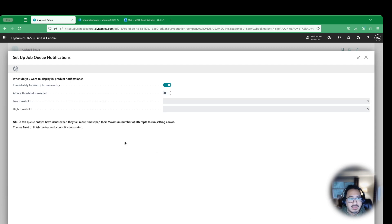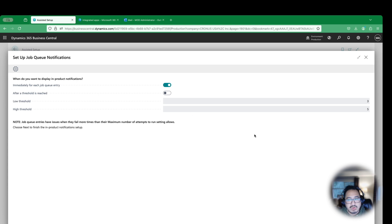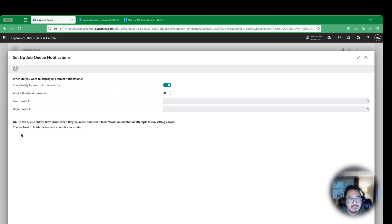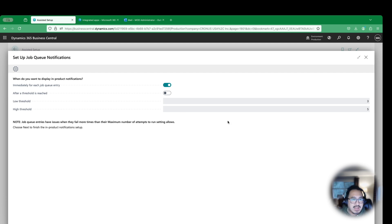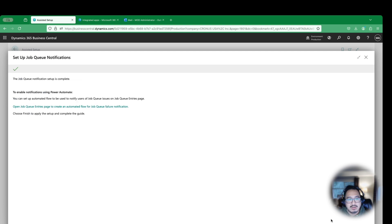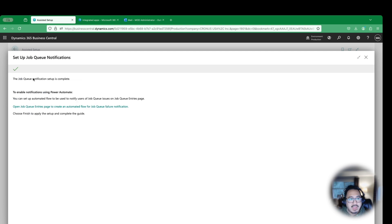This will also enable for a business event to be turned on so that Power Automate can listen to those business events. So I'm going to turn this on and hit Next. And then there are in-product notification, you want it to immediately notify. You can also set threshold, how many times it will try. So maximum number of attempts to run setting allows. I'm going to keep this right now as default setup and hit Next. I do want it to be immediate. So hit Next here.